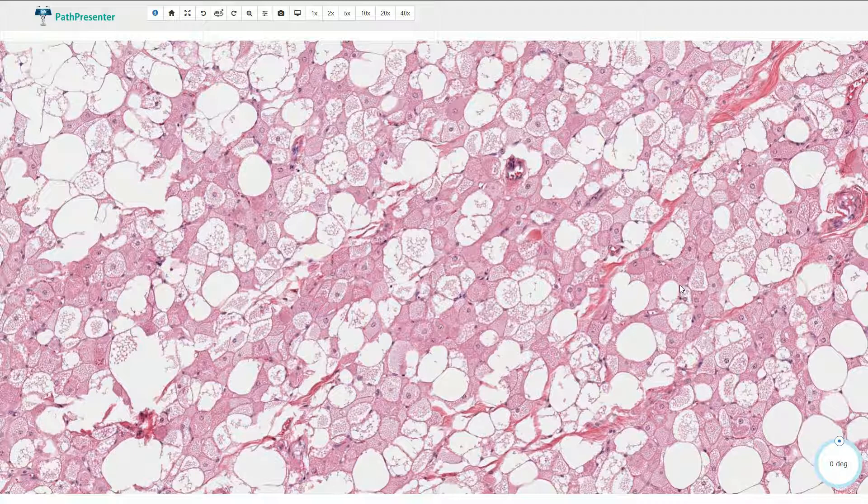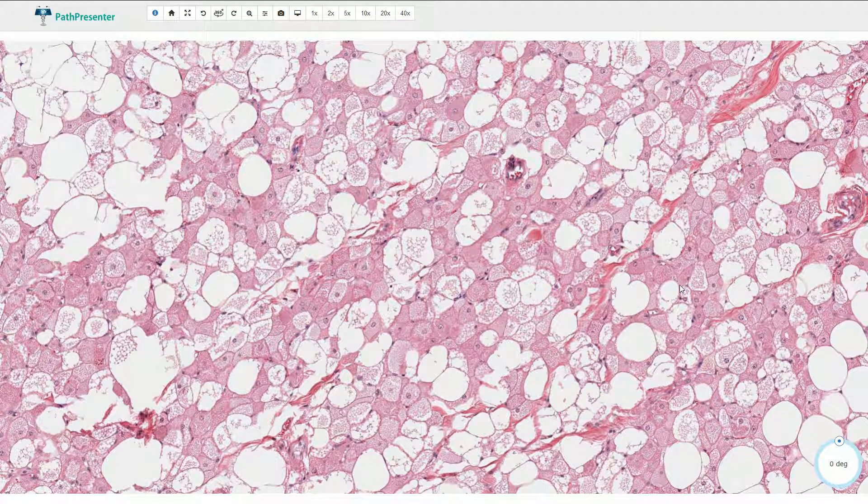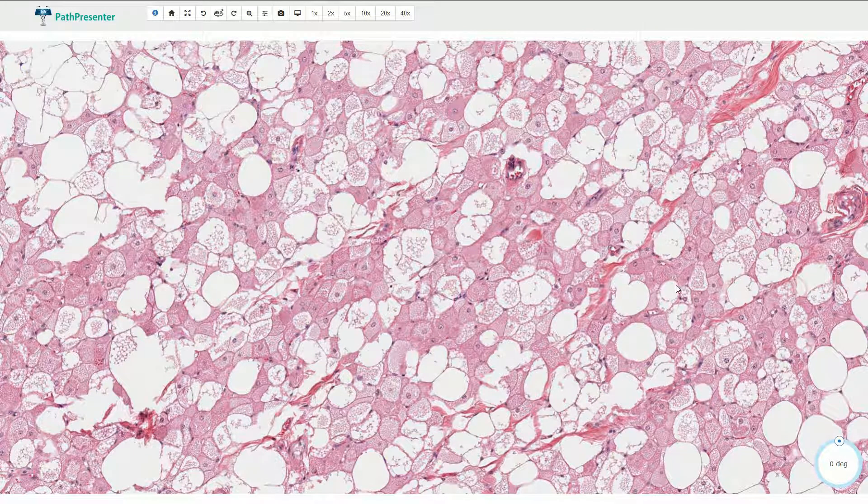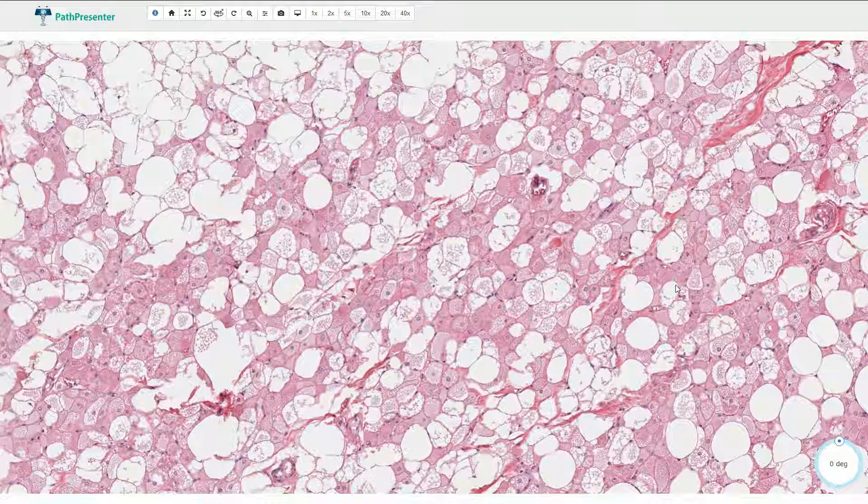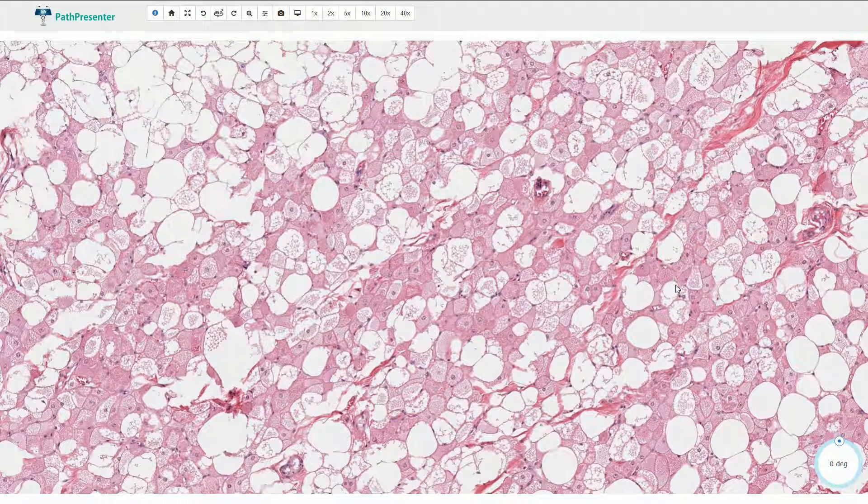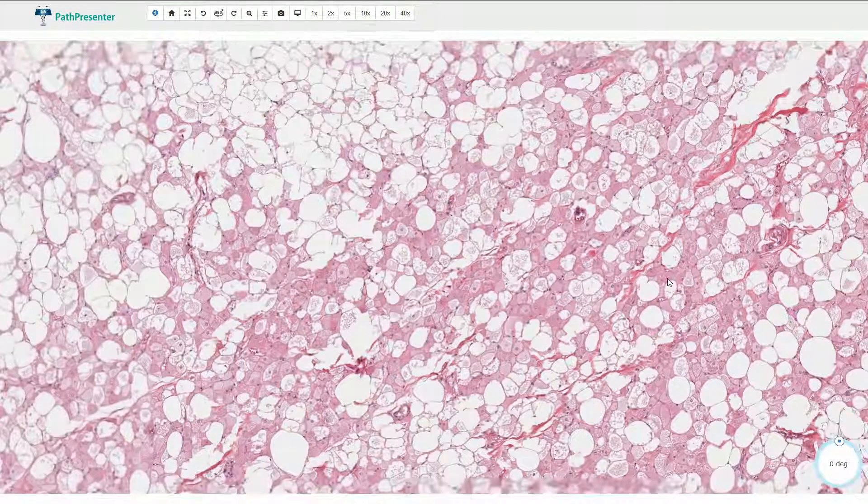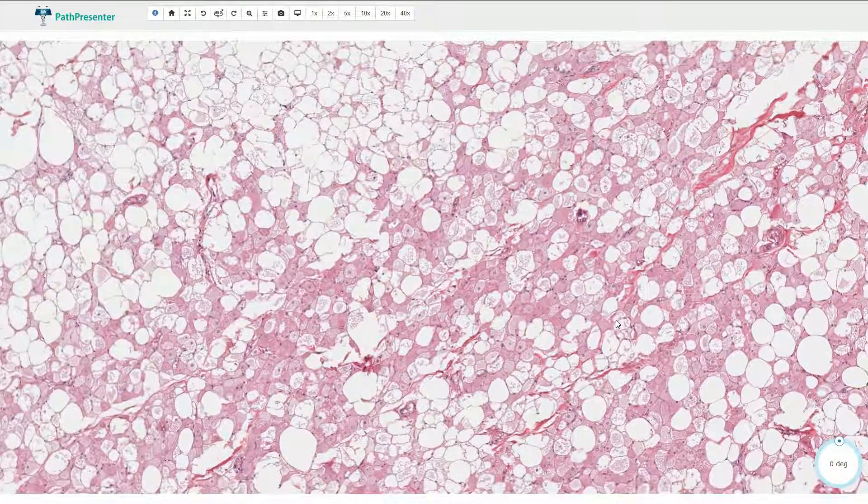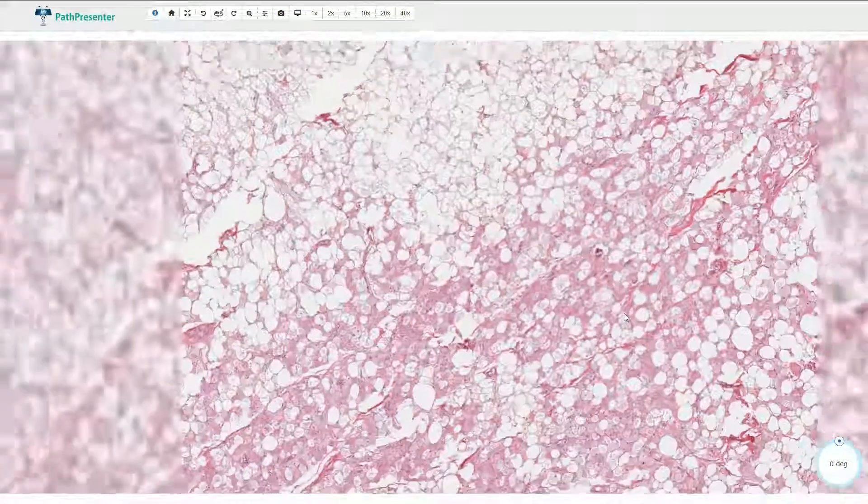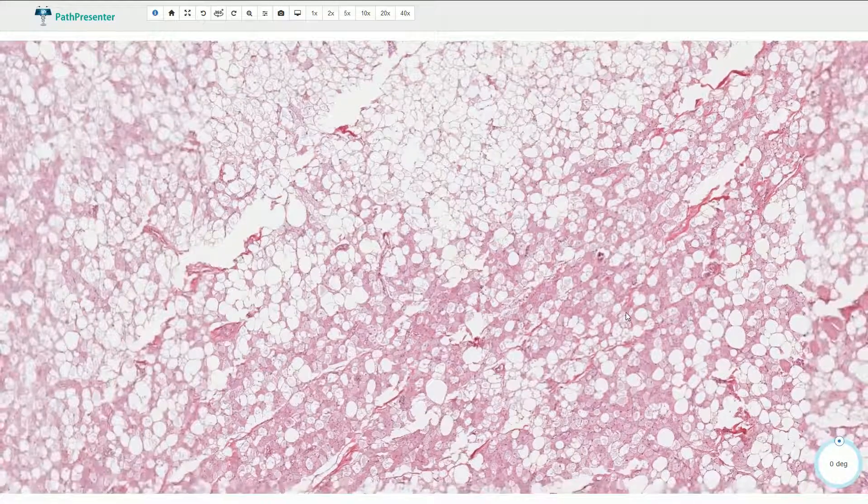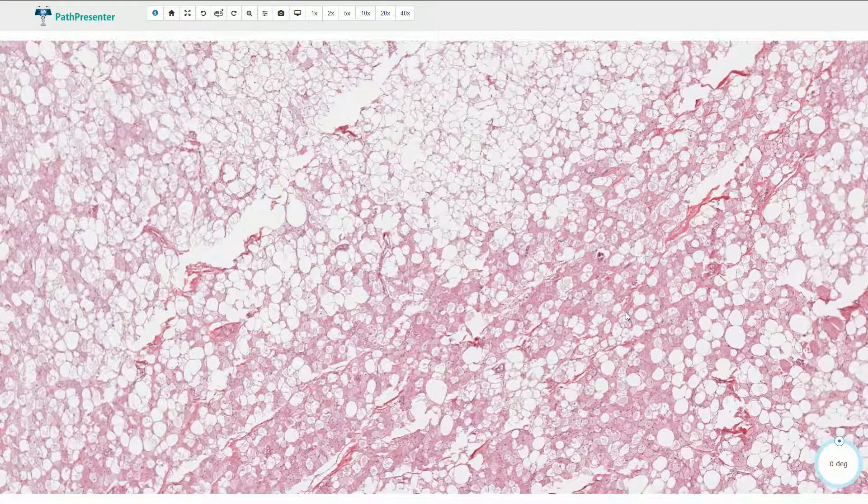Normal brown fat is also commonly found in some areas of the human body, but it does not create a lobular mass. So this is not normal brown fat. This is hibernoma.